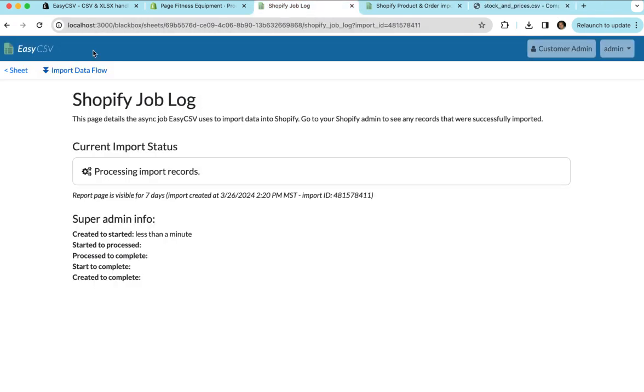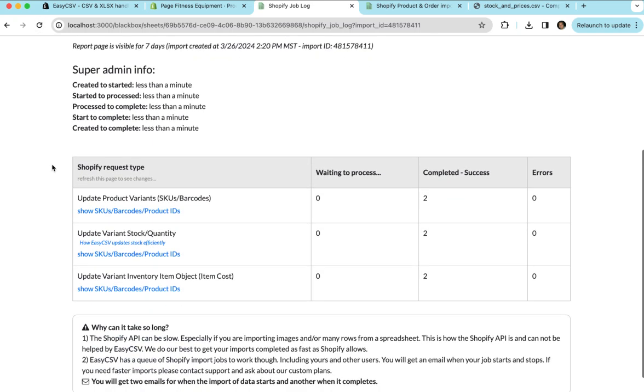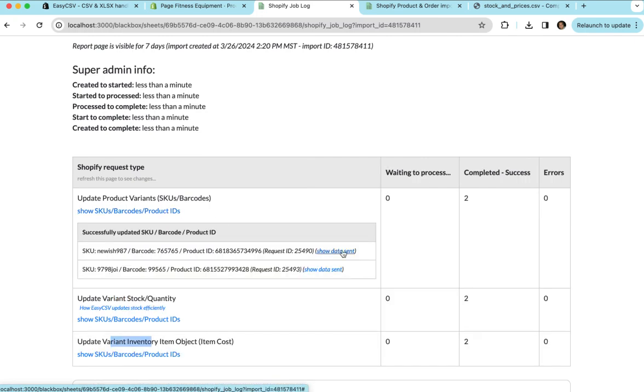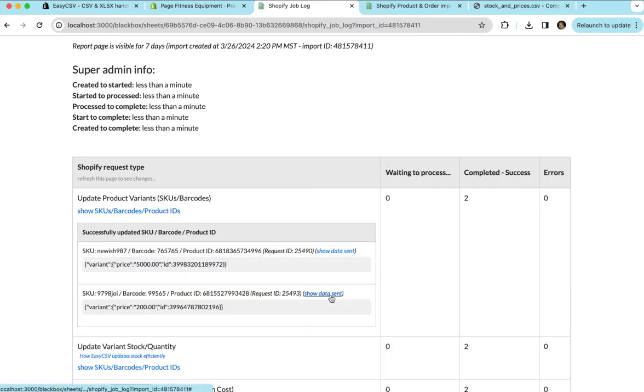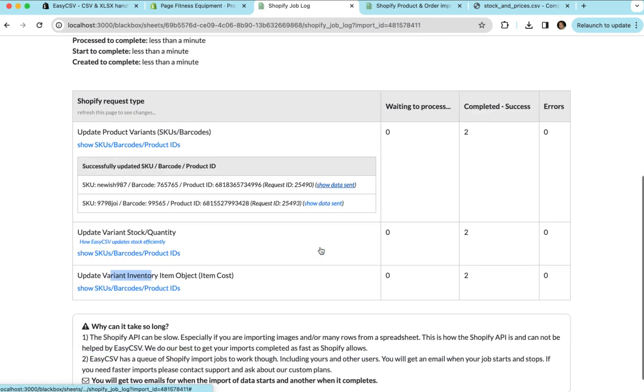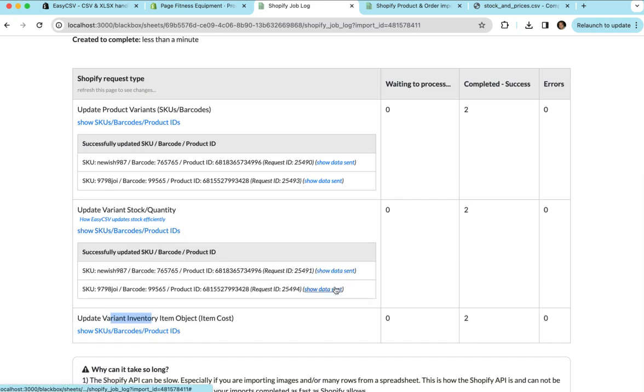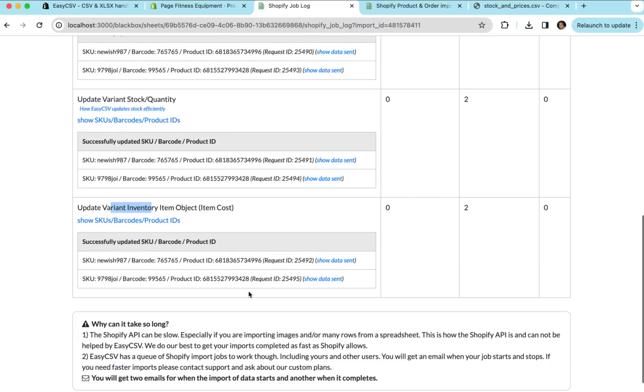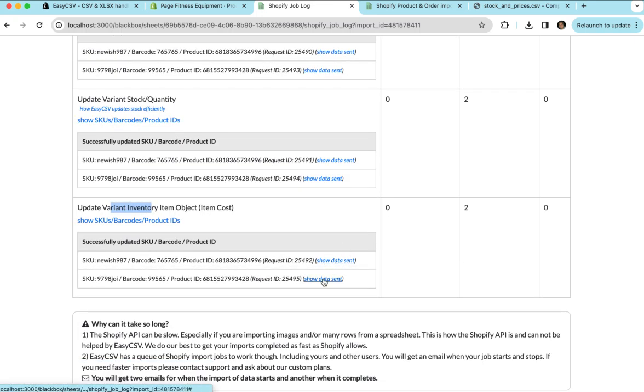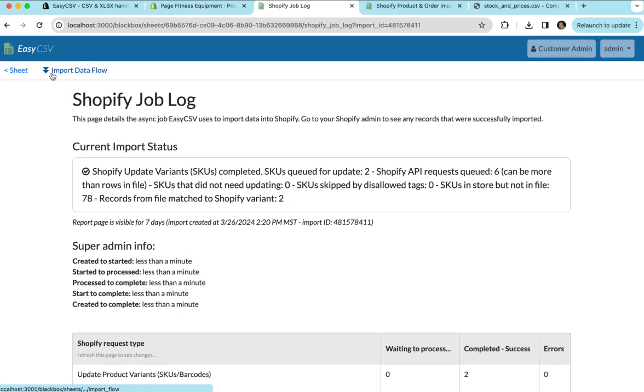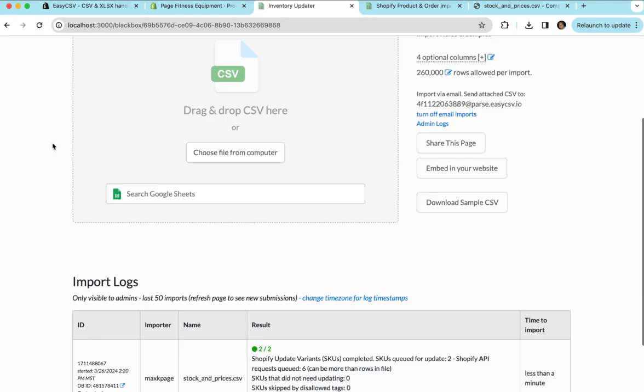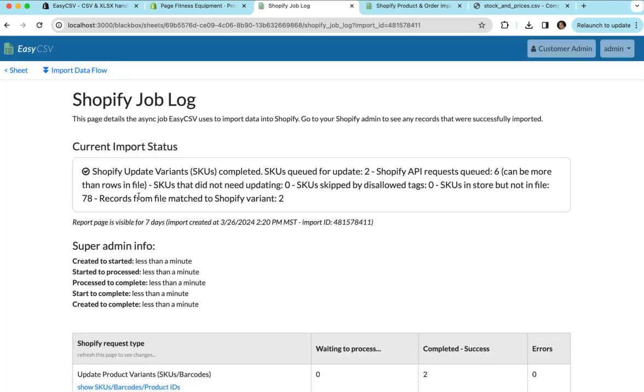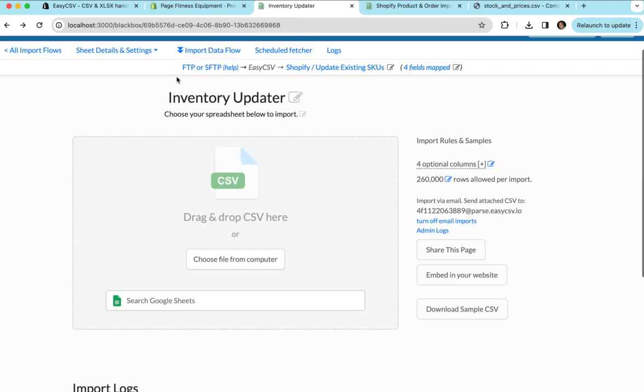When it's done, you can refresh this log view and you can see all the API requests that we make on your behalf to Shopify. You can see the data we sent. You'll see that this price for this variant was updated to $5,200. You can see the stock and what it was updated to, $13 and $75. You can see that the cost was updated here. So if you go back to the import page, you'll see at the bottom is this log and you get this link to this report every time. You also get emails if you want.